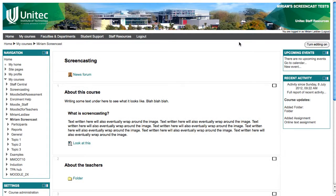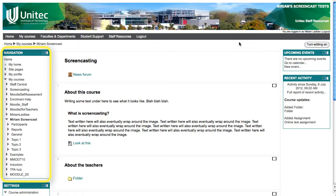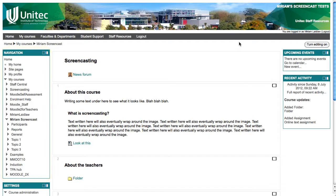Moodle now has a navigation block and with this block comes the ability to name your topic sections so that they show up in the navigation and make it easier for students to move around your course.